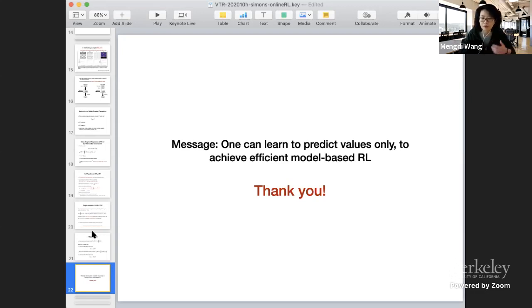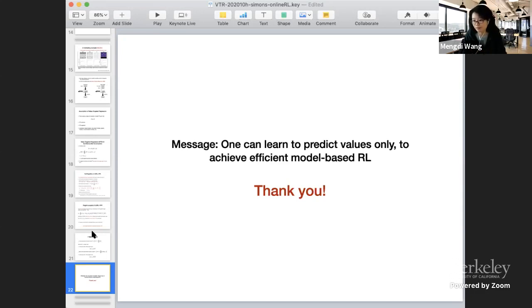The key message is it's actually possible to do model-based RL by trying to predict values only. In some way this algorithm is somewhere between fully model-based RL and fully model-free RL, and it's actually possible to get an efficient regret upper bound if we try to predict values but not real states. That's the end of my talk, thank you.